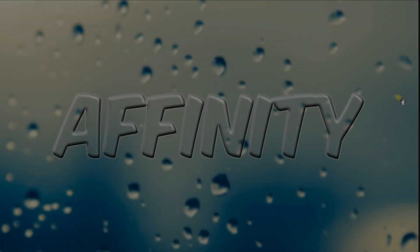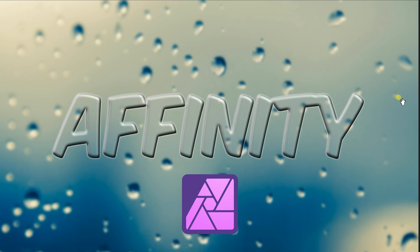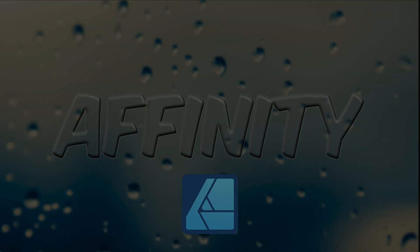Hello everyone, hope you're doing great. Today we're going to create this glass text effect in Affinity Photo. You can use the same methods in Affinity Designer to achieve the glass text effect. Okay, let's get started.